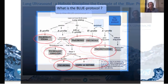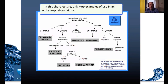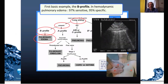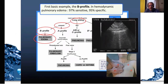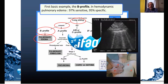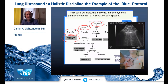These are the diagnoses where we apply the BLUE protocol. In this short lecture we give two examples of holistic use in acute respiratory failure. Here we see the B profile — that is, lung rockets with lung sliding at the anterior chest wall.